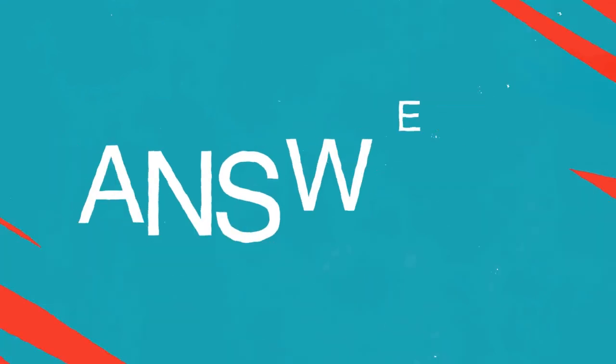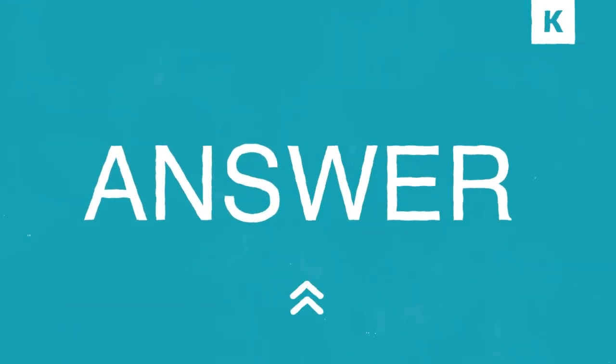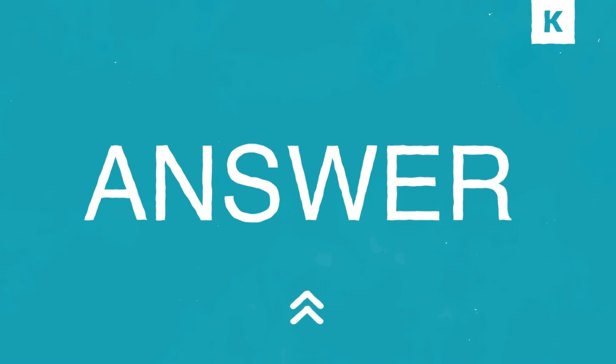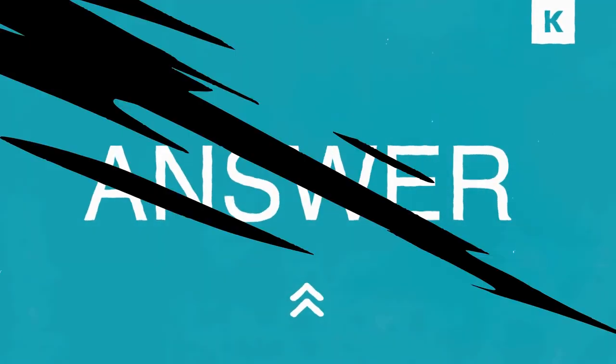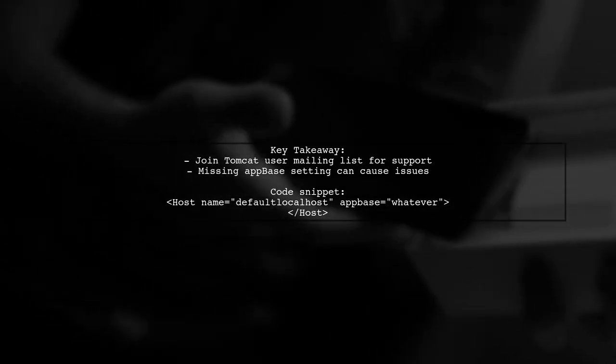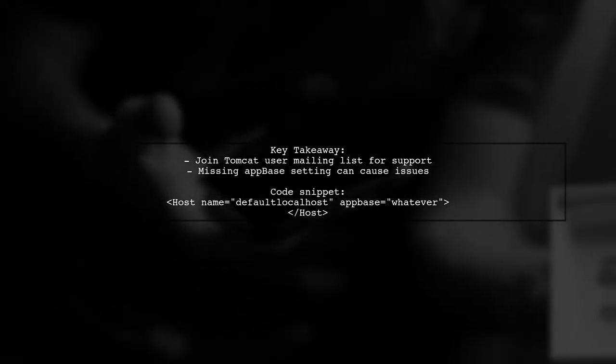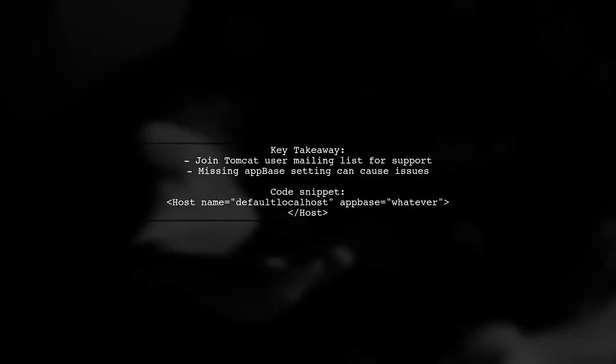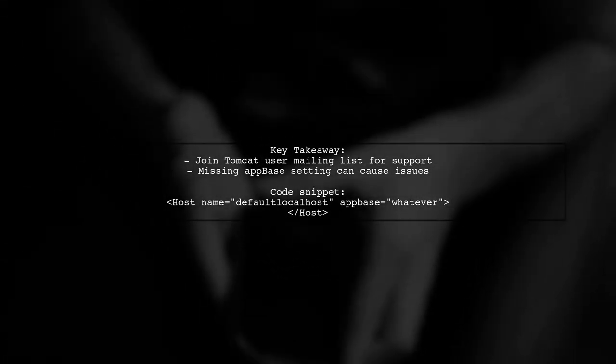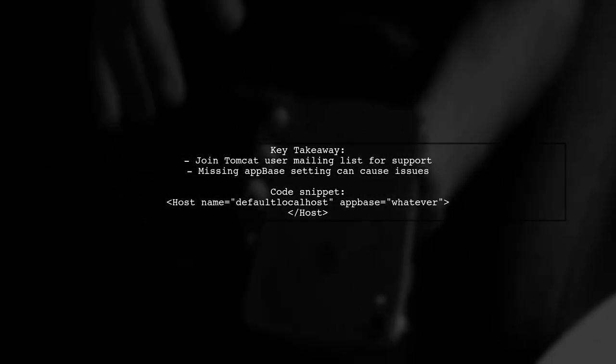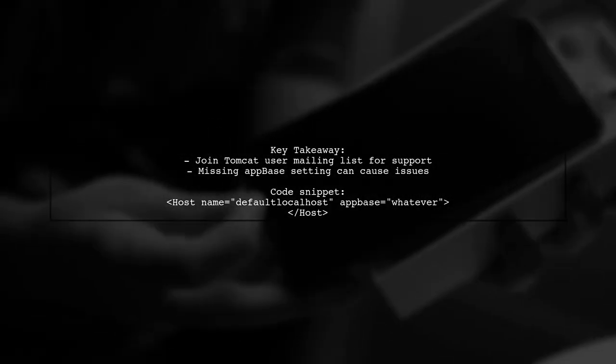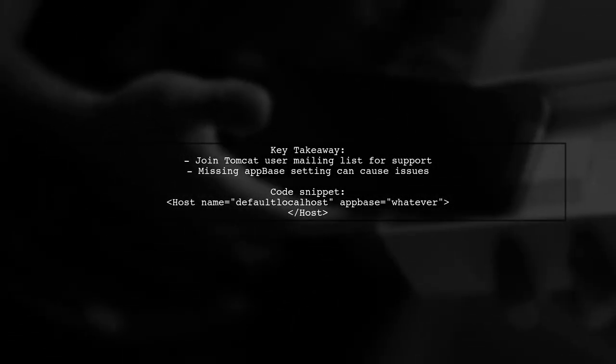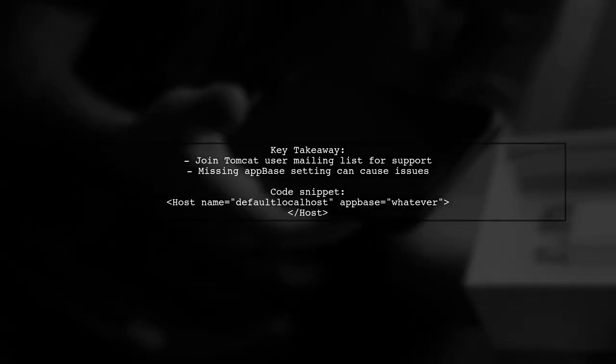Let's now look at a user-suggested answer. A user resolved their issue with Tomcat's virtual host configuration by joining the Tomcat user mailing list. They learned that they had missed the app-based setting in their default local host configuration.